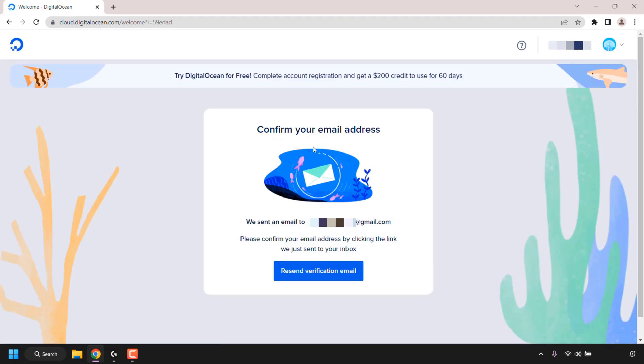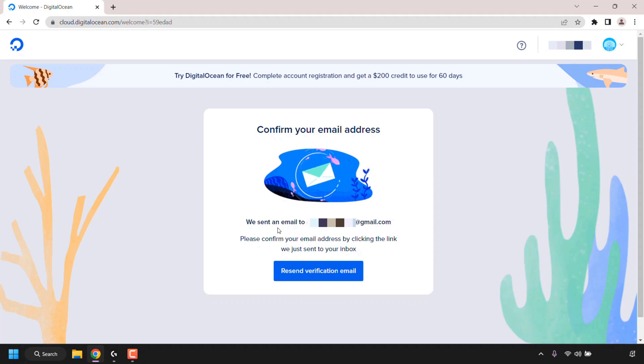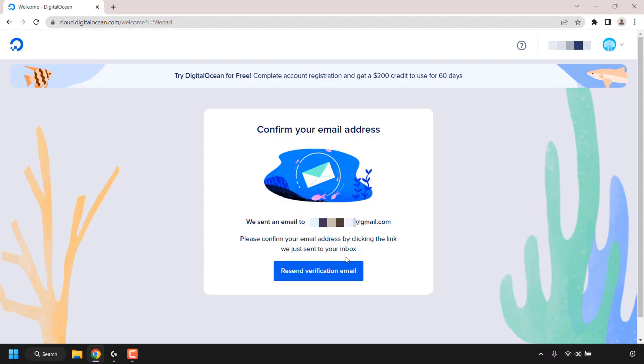Now I'll need to confirm my email address. DigitalOcean has sent me an email and I'll need to confirm my email address by clicking the link in the email that they sent me. I'll be back with you once I've got that email open in my inbox.